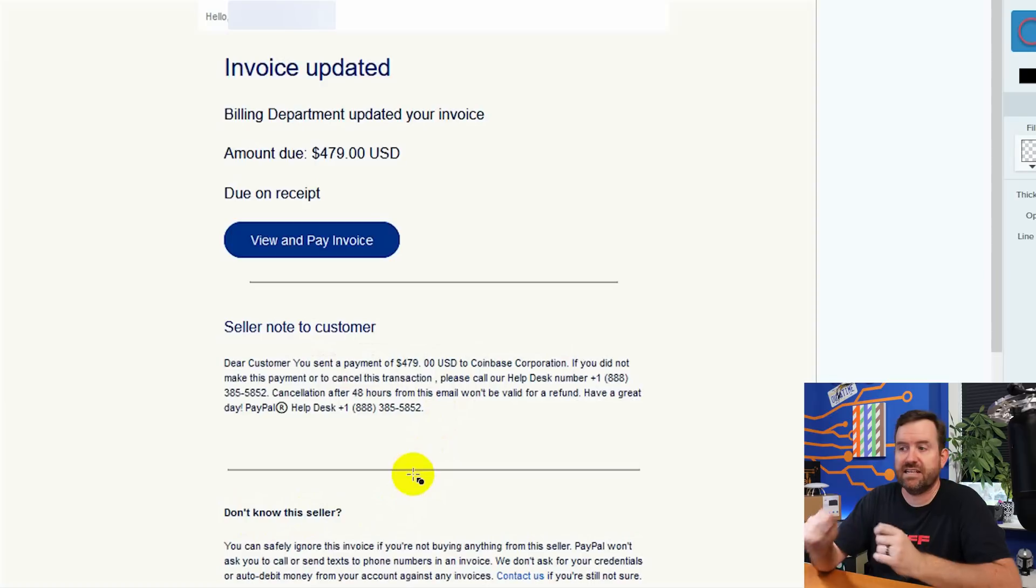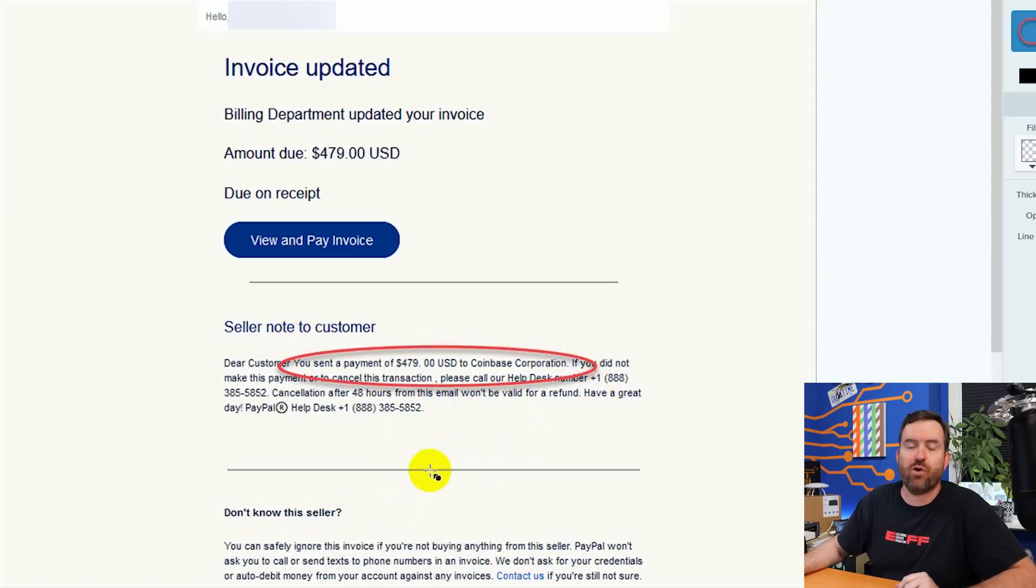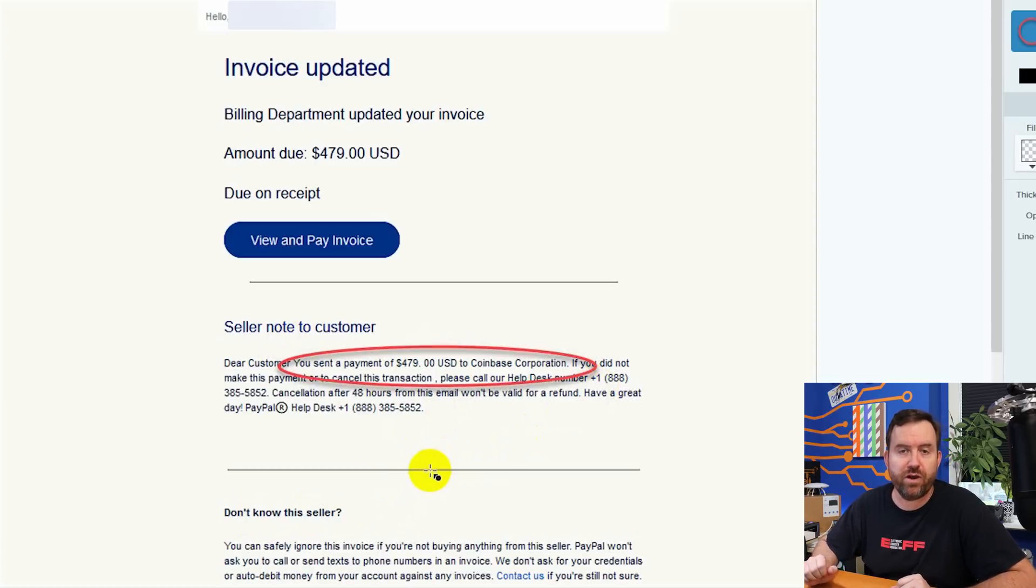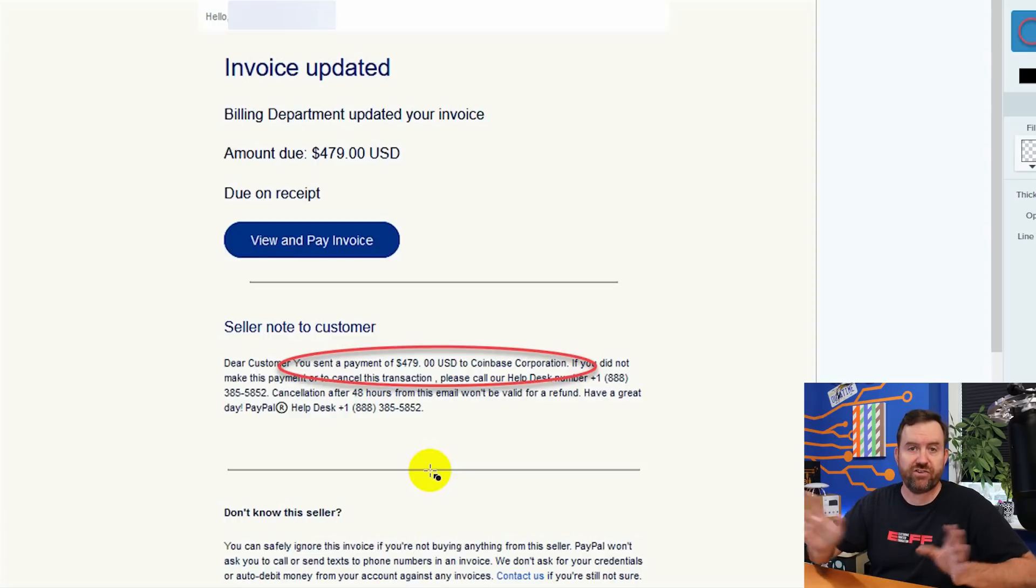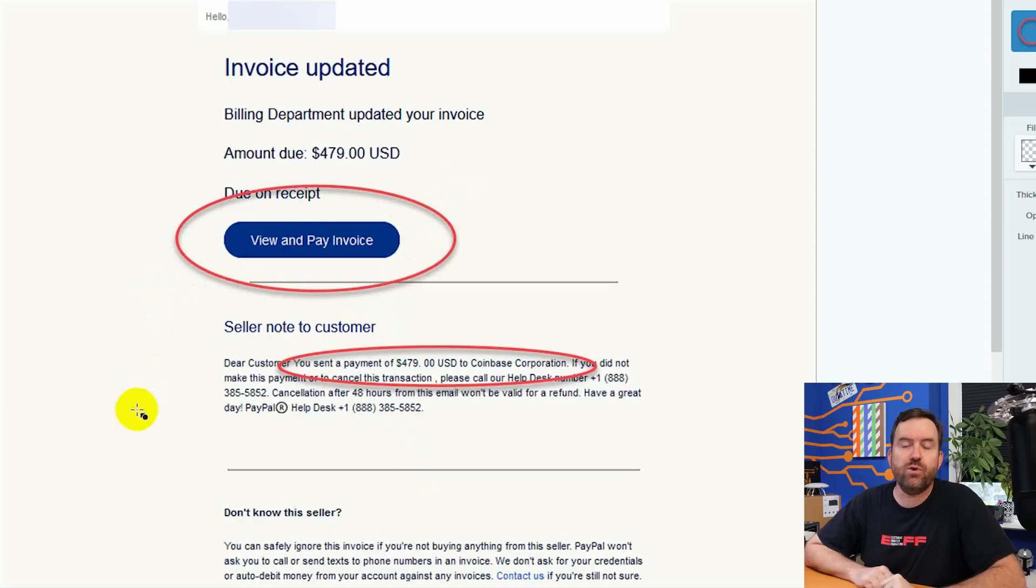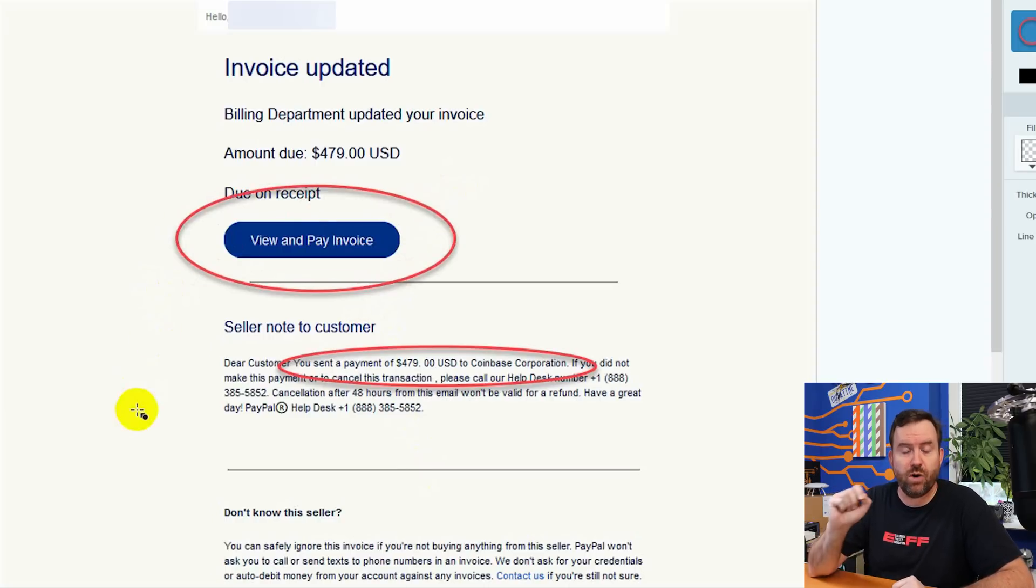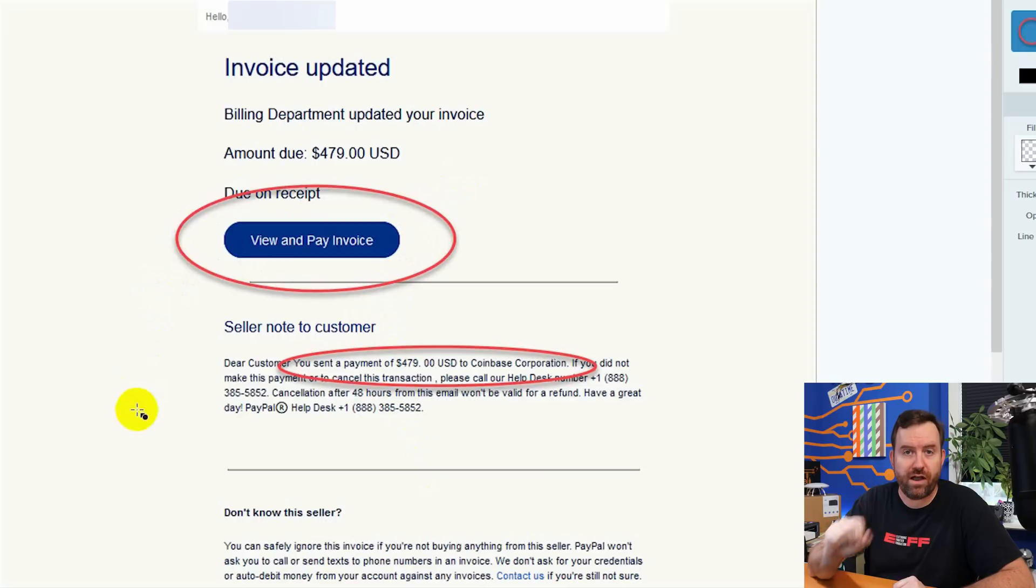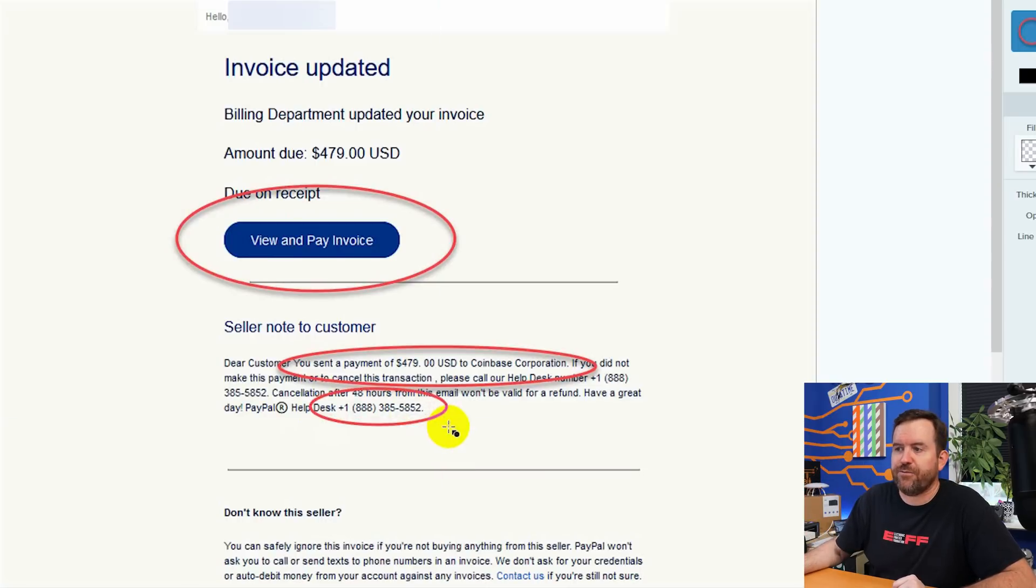So this email can be pretty easy to fall for because it is legitimately coming from PayPal. But again, let's look at the clues. We did not send any sort of $479 payment to Coinbase and logging into your PayPal account directly will show you no history of that type of payment. Now I didn't click on the view and pay invoice link, but if you hover over that link, it is going to a PayPal URL. So this is a valid invoice that this scammer has sent attached to this link.